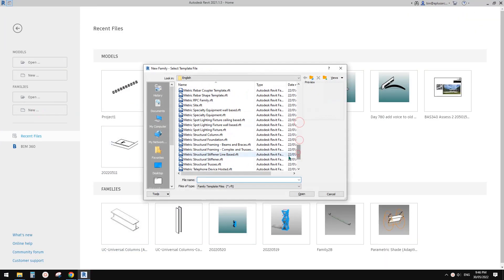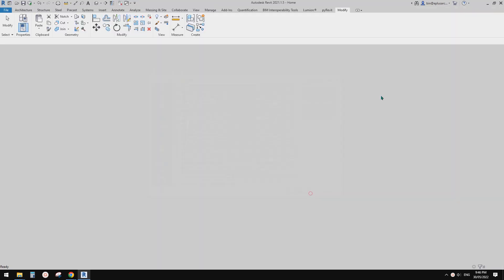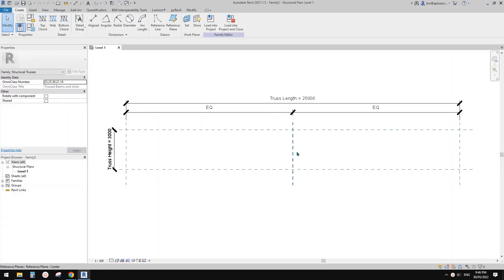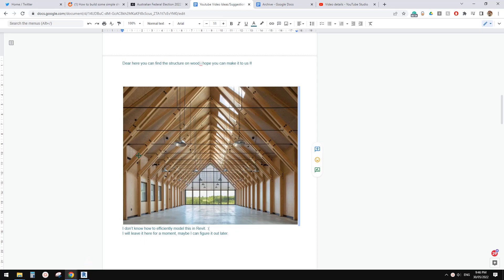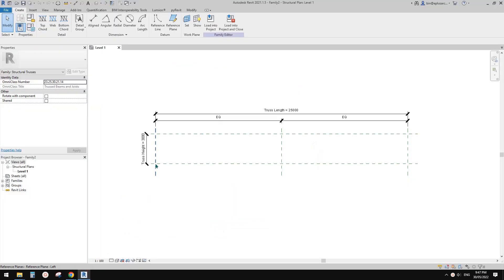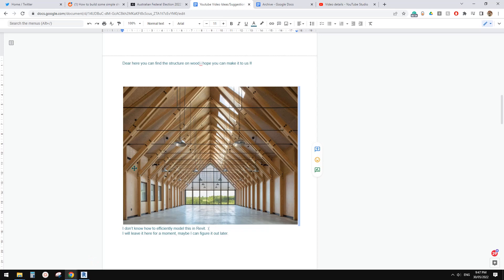So first, create a structural truss. If you look at this one we're going to use, this point is the base point which is this, and this. This is the top of the truss and we will need a lower level here.